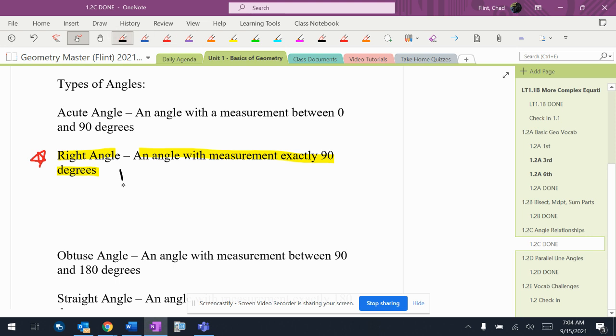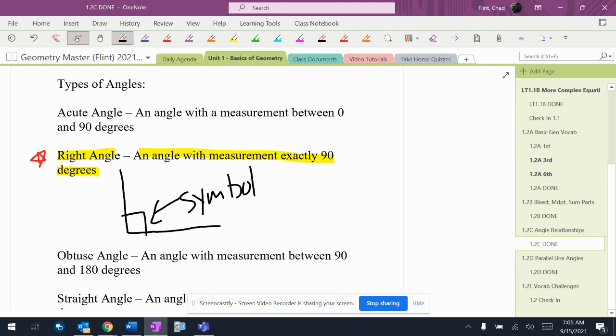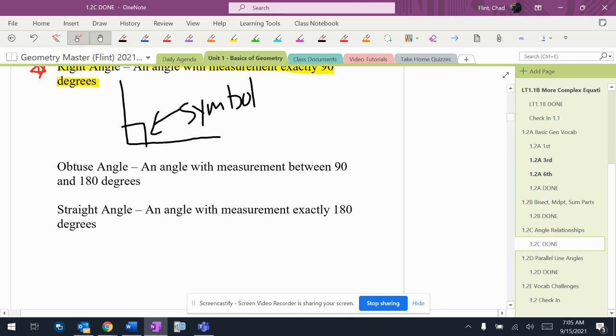The most important thing about a right angle is that that's the symbol for it, is a little box on the corner of the angle. And probably the most important thing is that you will see that box on some problems that you're doing, and it won't tell you it's a right angle. You have to recognize that it has that box.